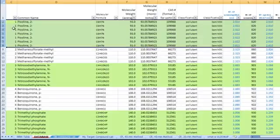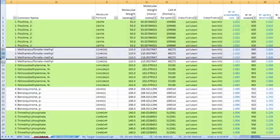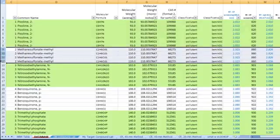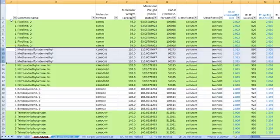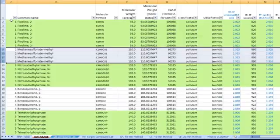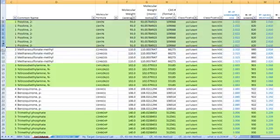They are separated by color bands, green, white, green, and so on. Each band has multiple rows that represent multiple MRM transitions for that compound. This allows us to work around matrix interferences by using different MRM transitions.